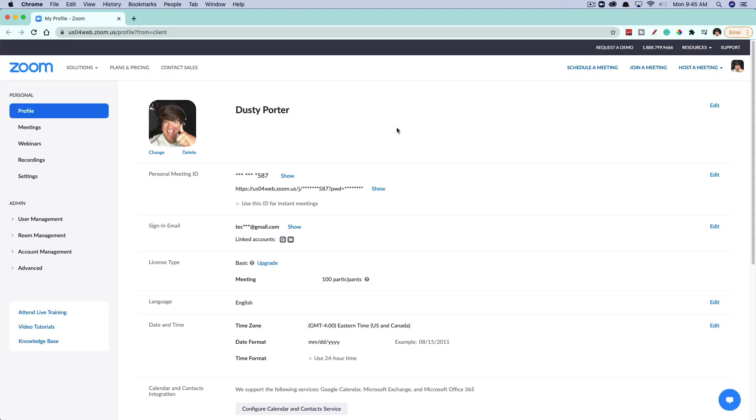This will then open up a new web browser if you're on the desktop. And once you're here, you're going to see where it says your name, and then you're going to see your current profile image here.